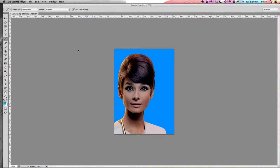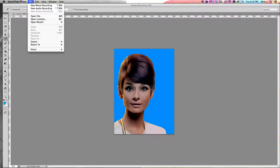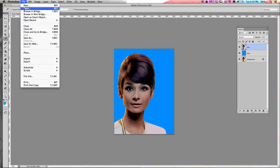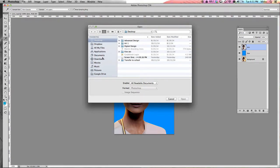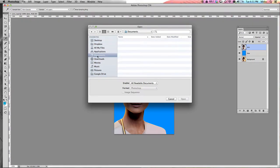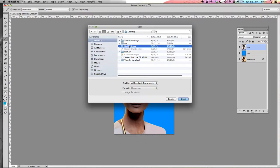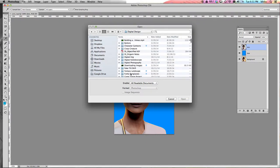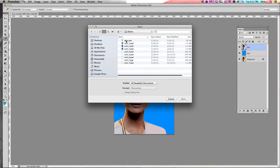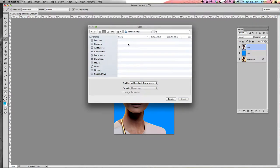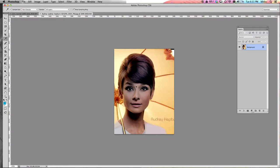To begin your Lichtenstein project, the first thing you need to do is open the image that you downloaded to use for the project. Go up to the File drop-down menu, choose File > Open, and navigate to wherever you saved your image. It may be in your Downloads folder, it may be in your Documents folder. In my case, it's on my desktop, so I'm going to go to the JPEG that I'm using.